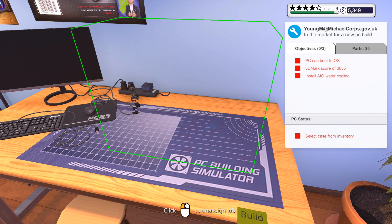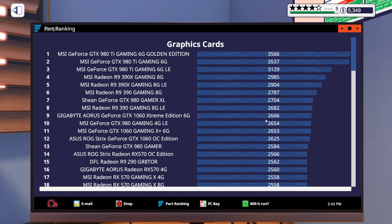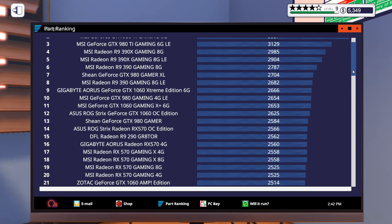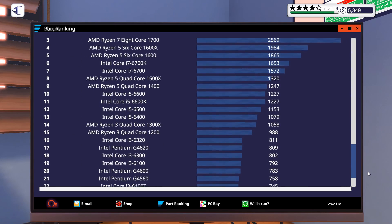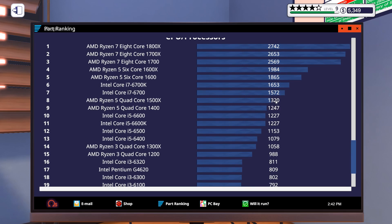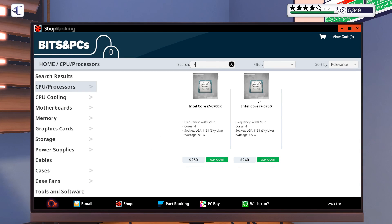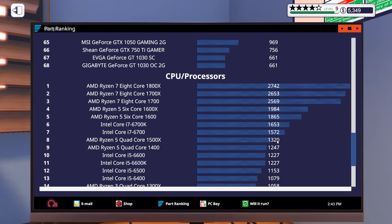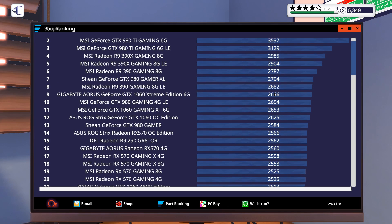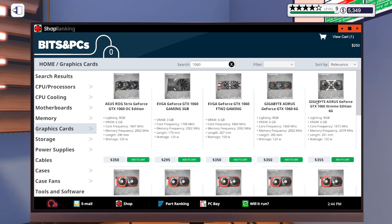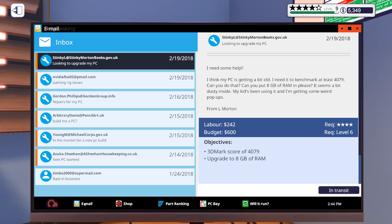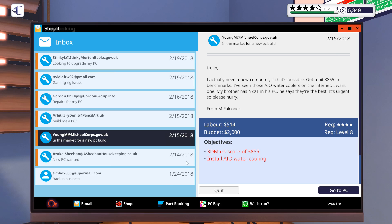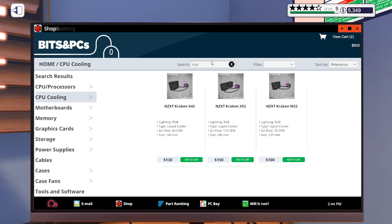We have to build a computer here. Let's check this out. This computer needs to have a 3DMark score of 3855 and also it needs to be water cooled with an AIO. So that means the CPU we want to water cool. If we have a look at the part ranking right here, in order to get a score of let's say 4000, we are going to need a CPU with around 1333. Let's just be secure and go with the i7-6700. So CPU, i7. We have a budget of $2,000 for this one. So this should be easy. We're also going to need a graphics card about double the range. So 2666. We actually have an exact card for this. 1060 Extreme Edition.